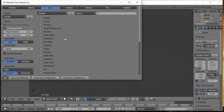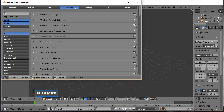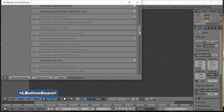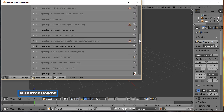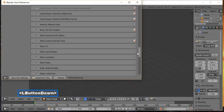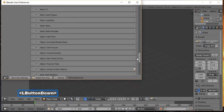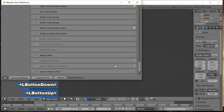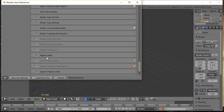Also, while you're in here, click on Add-ons, scroll down, and make sure you have a checkmark next to Rigging: Rigify.